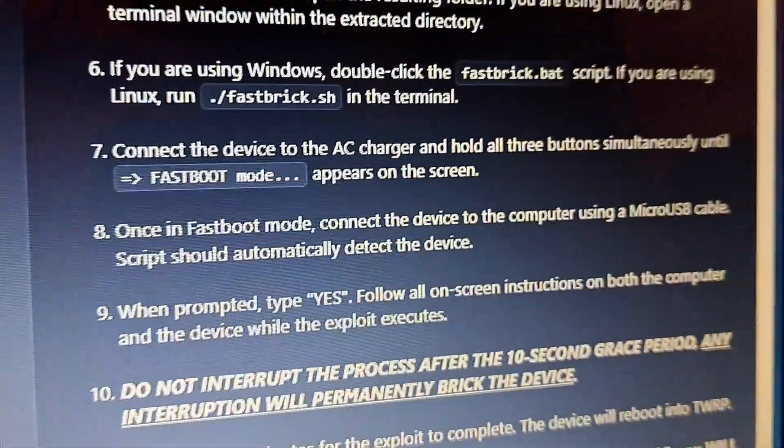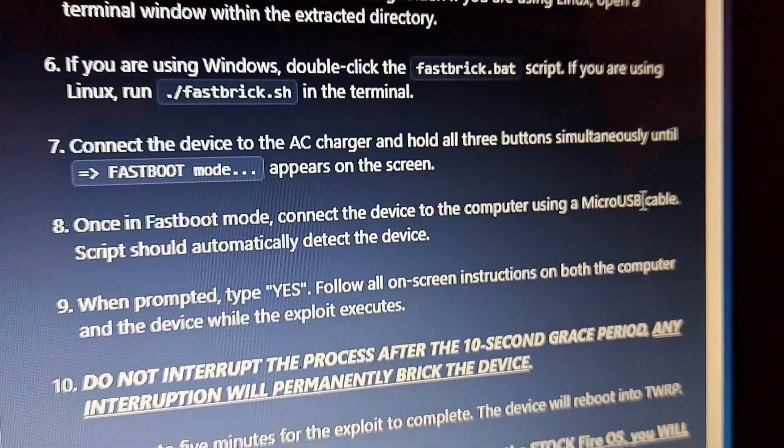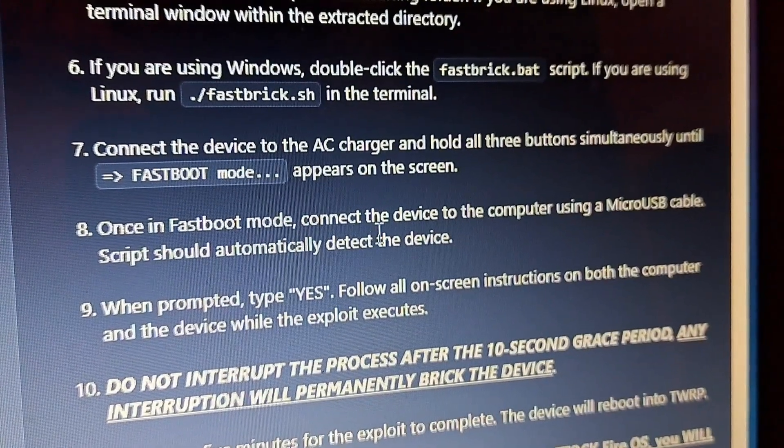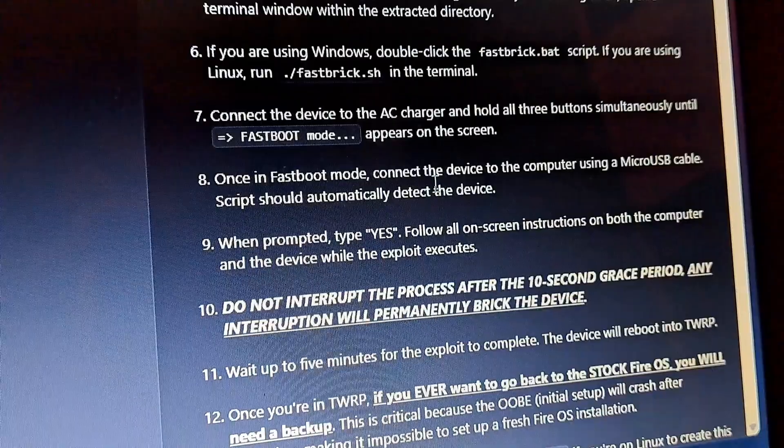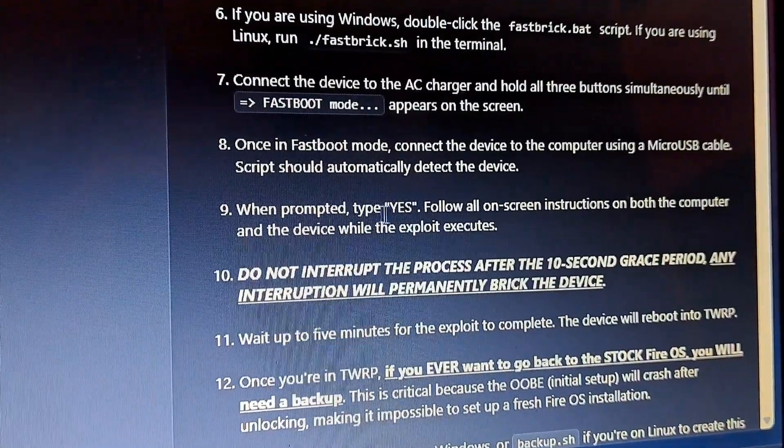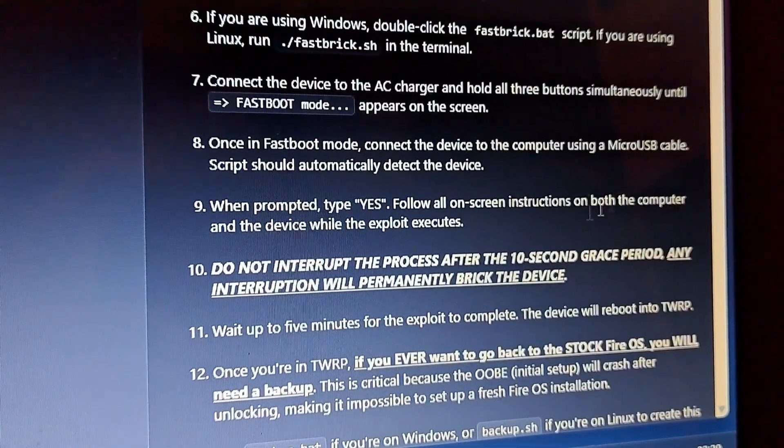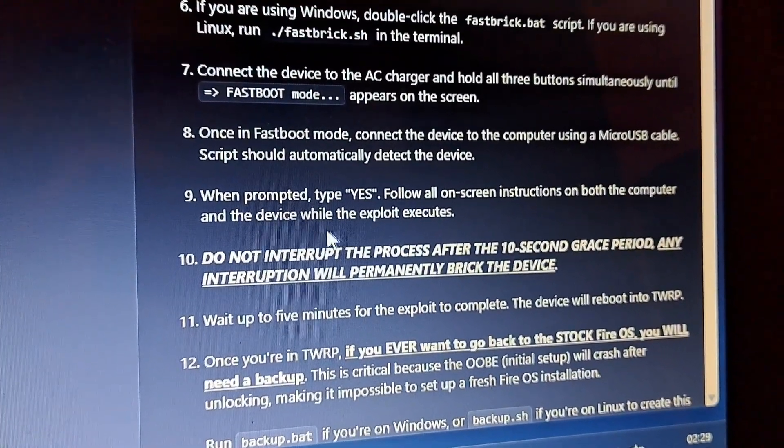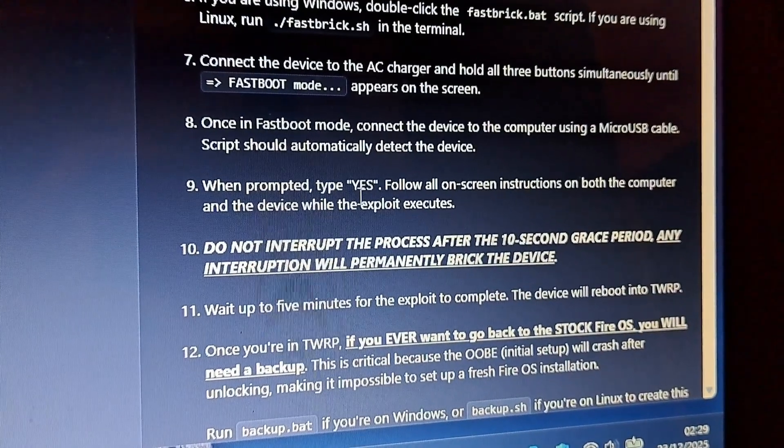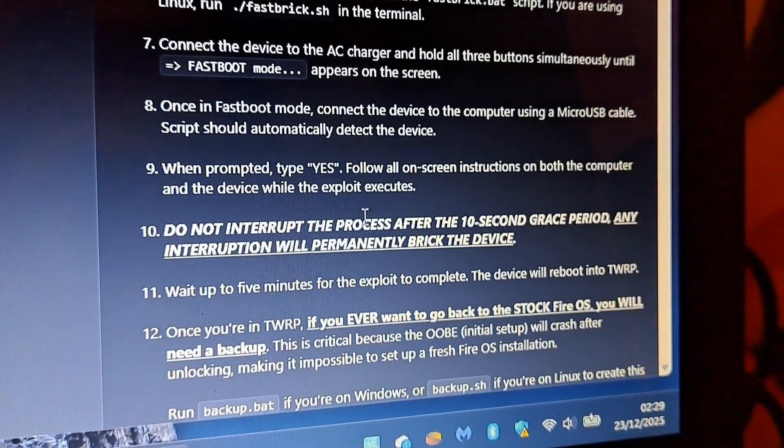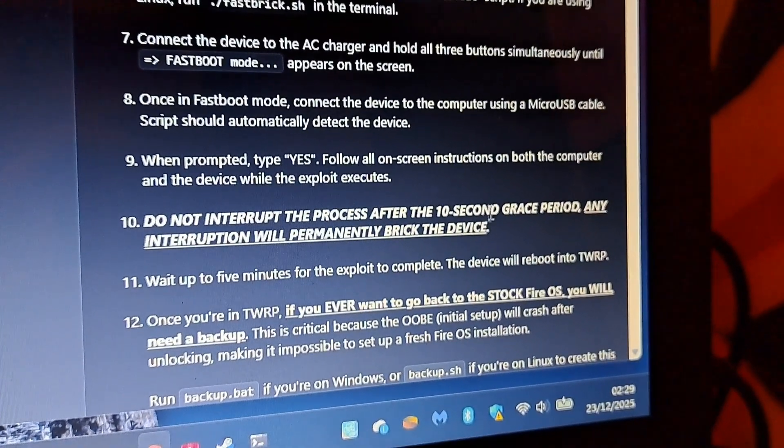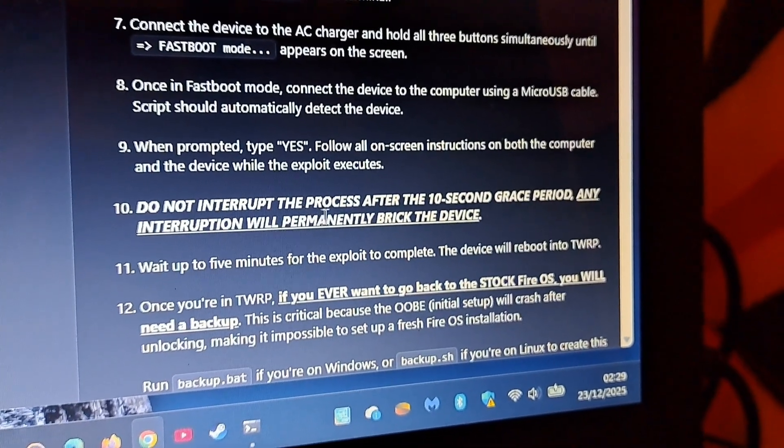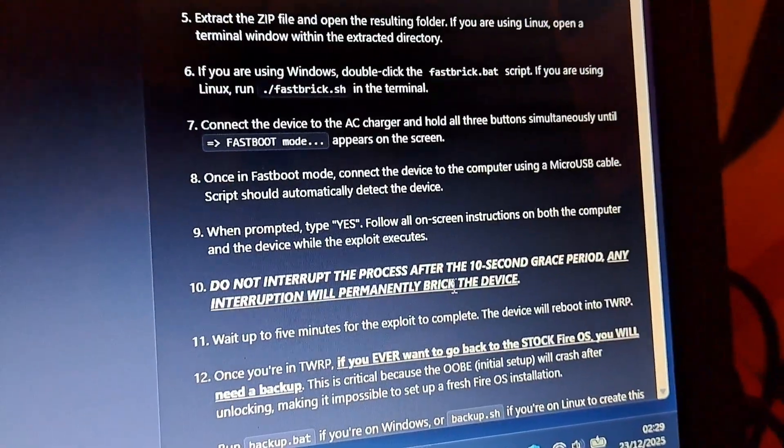Once in fastboot mode, connect the device using the micro USB cable. The script should automatically detect the device. Now let's plug in the micro USB cable to the computer and to the device. It's plugged into the device. When prompted, type yes and follow on-screen instructions both on the computer and device while the exploit executes. Do not interrupt the process after the 10 second grace period. Any interruption will permanently break the device. Let's do it. Pressing any key to continue.